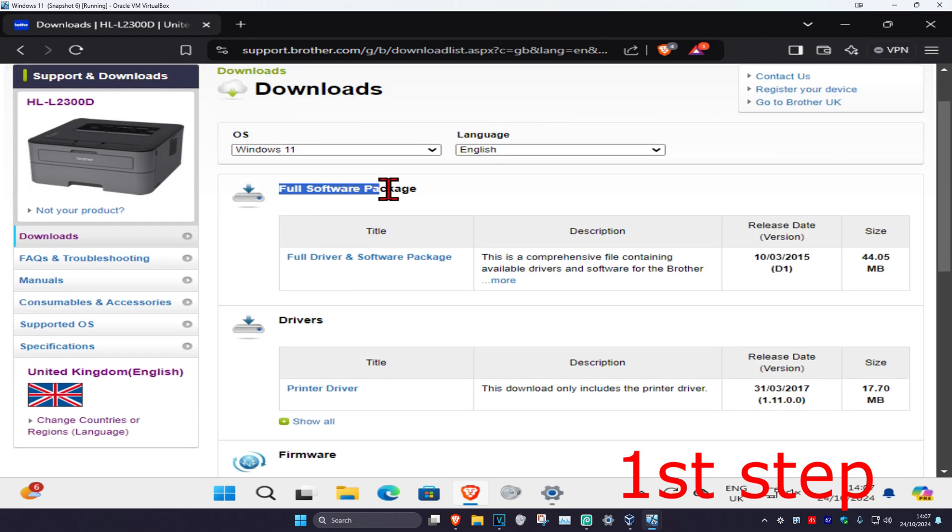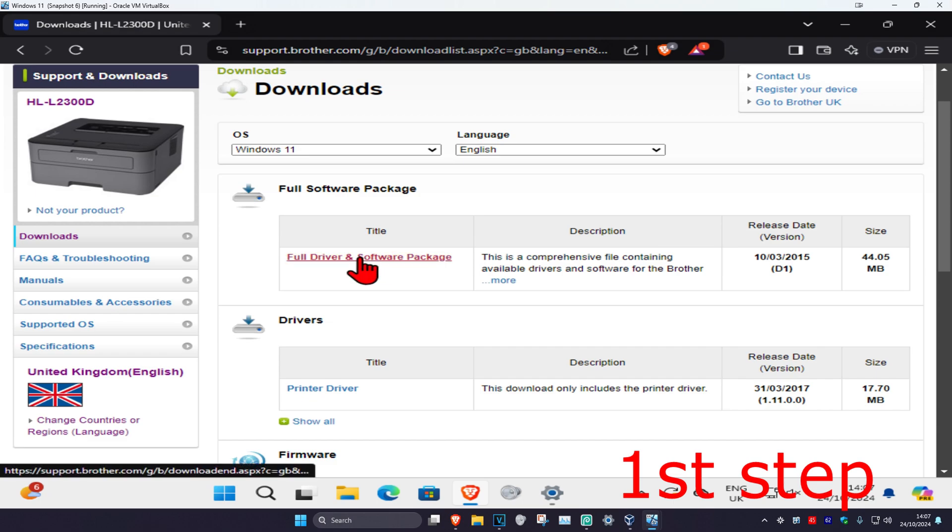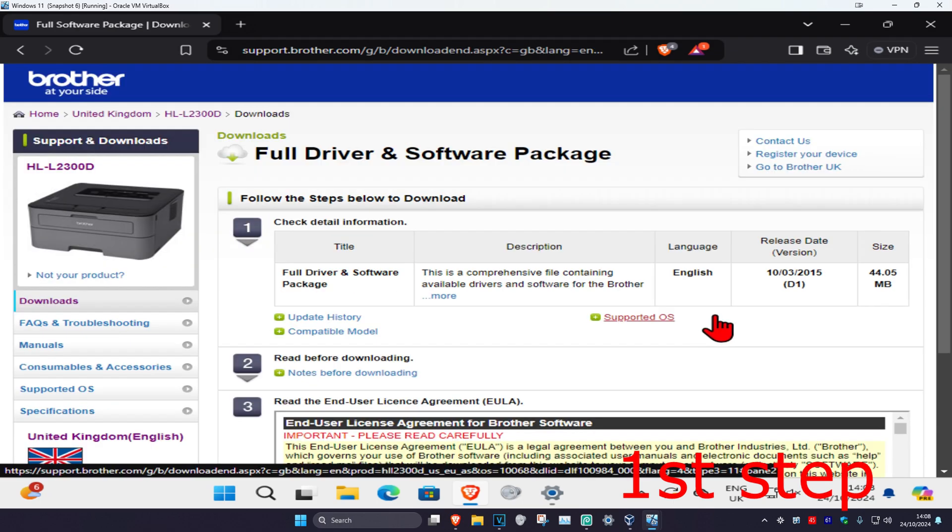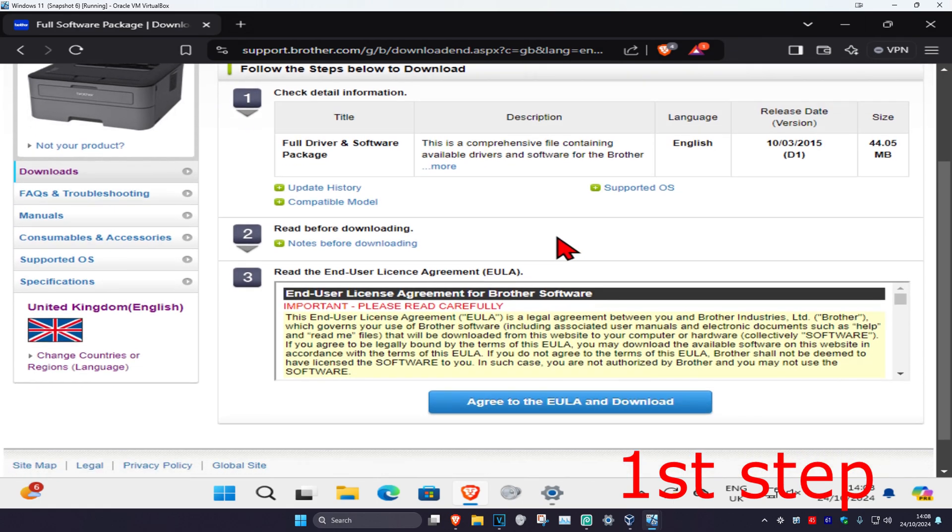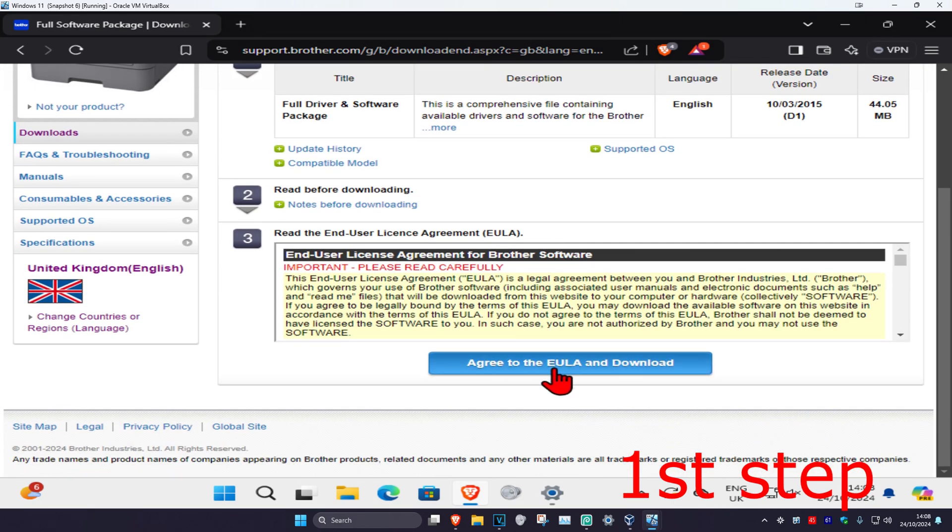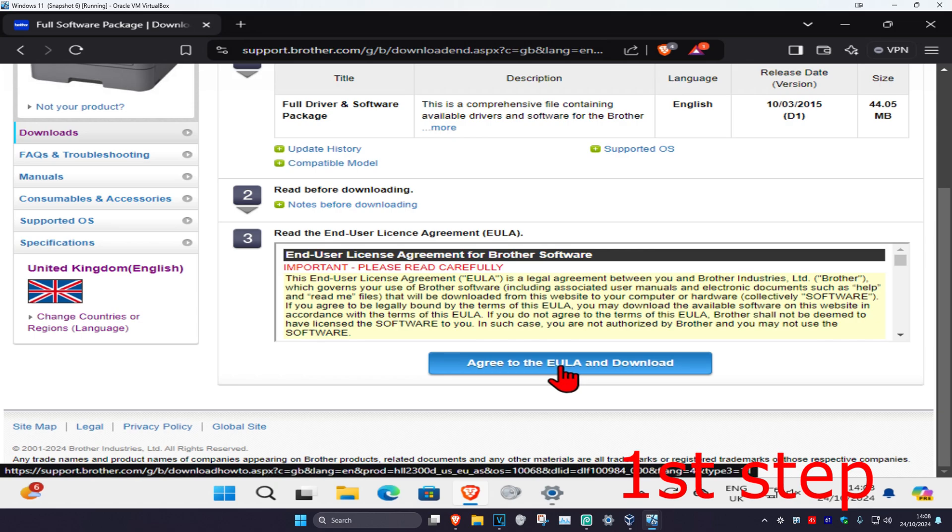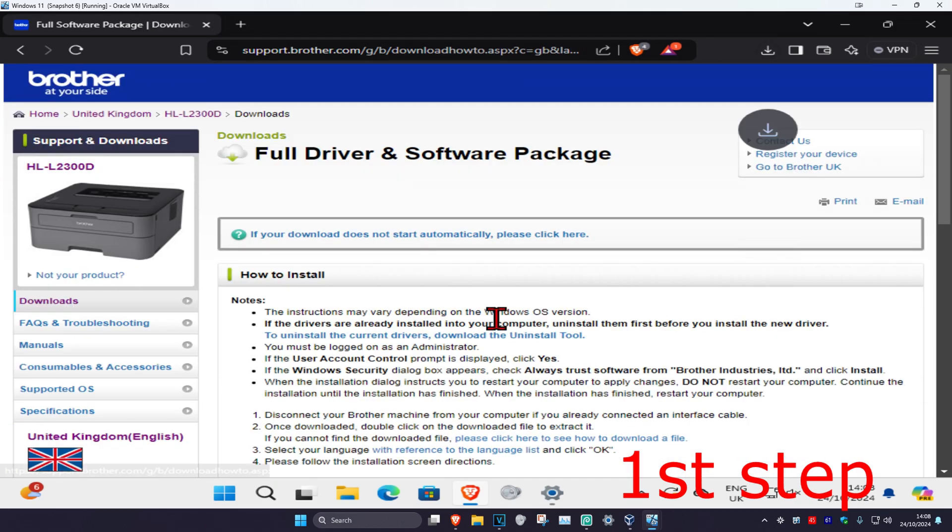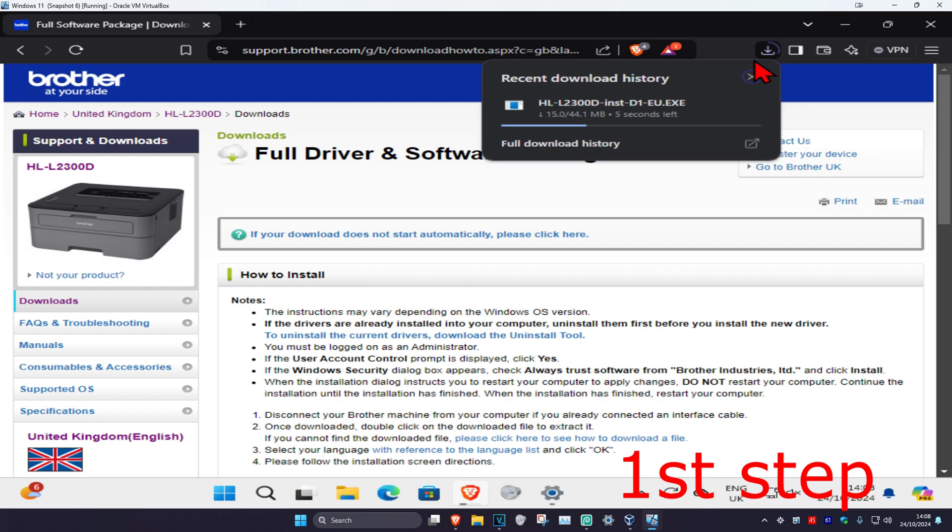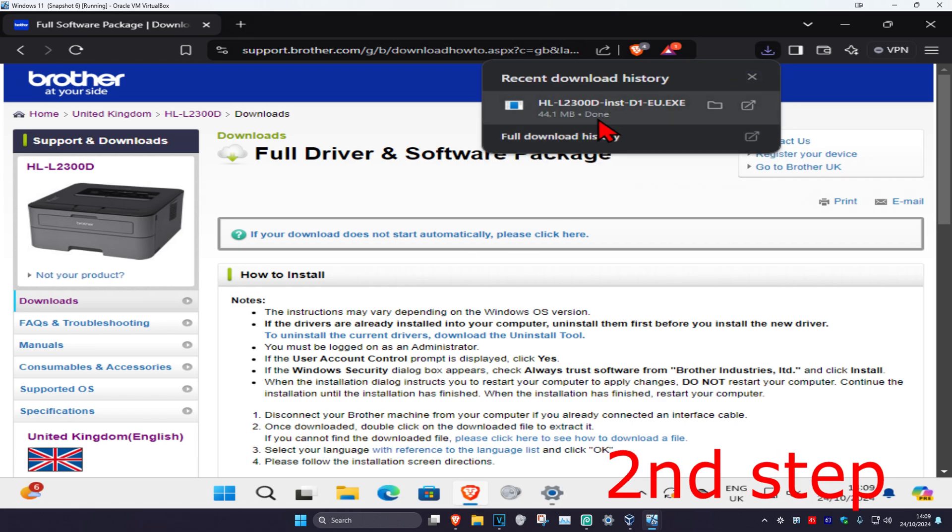I recommend going with the full software package. You're going to click on this to download it. Now we're going to scroll down and then click on agree. It's now going to start downloading. Wait for this to load and once the download has been done, we're going to click on it so we can install it.